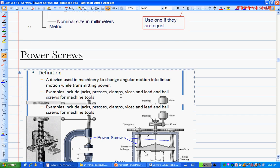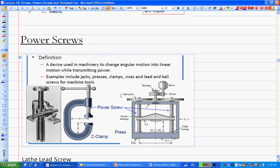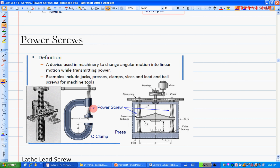Let's take a look at power screws. Power screws are pretty commonly seen — car jacks and press clamps are all examples. Basically, what you do is transform angular motion into linear motion. The torque input raises a certain force. That's the power screw.